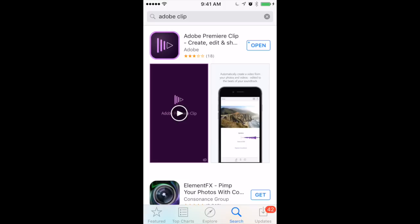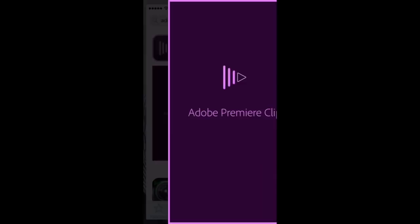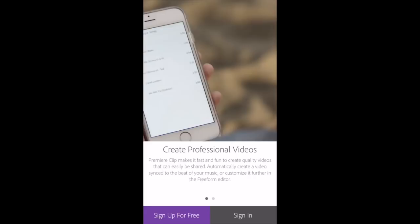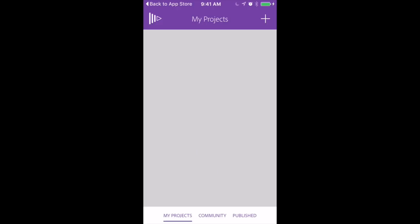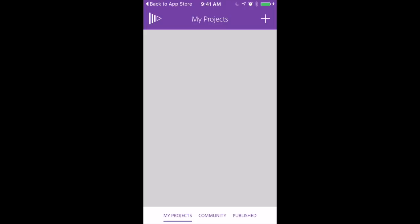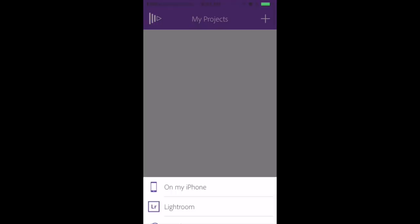You do have to either sign in with your Adobe account or sign up for free. Again, it is free. So if you don't have an account, create one. Once you've signed in, you're going to see this page here that says My Projects. You click plus to create a new project on your phone.